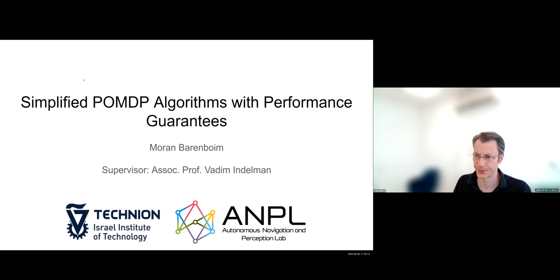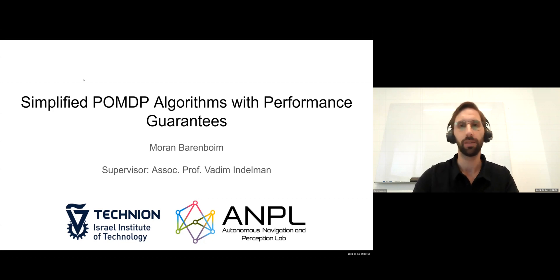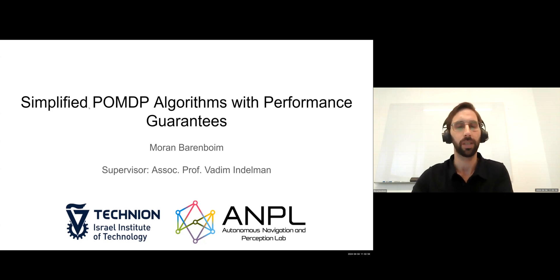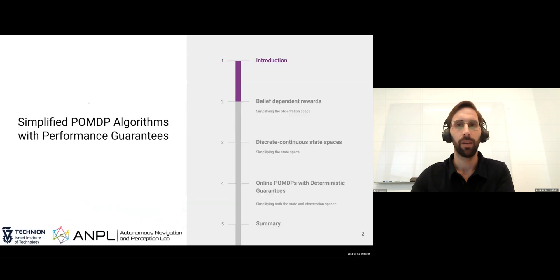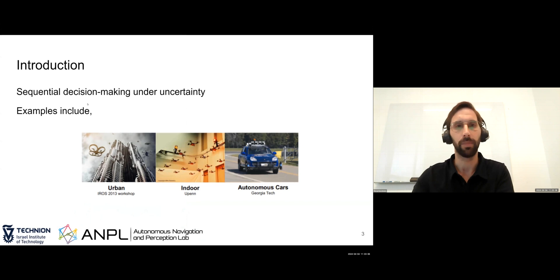Thank you for the introduction. Today's lecture is about simplifying POMDP algorithms with performance guarantees. Specifically, the scope of this lecture is about sequential decision making under uncertainty.